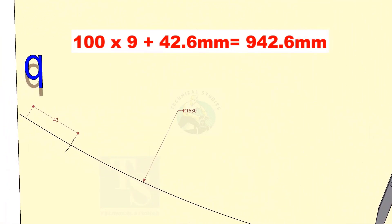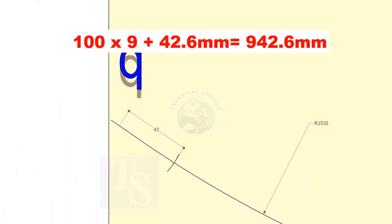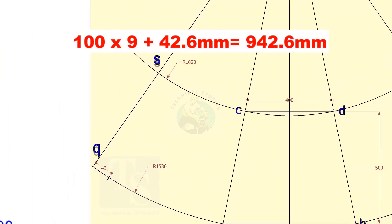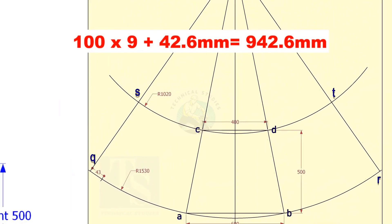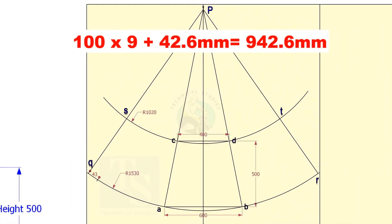Draw lines, connecting this point to P. Add the 42.6 mm at the end of 900 mm, on both sides of the center line. Draw lines, connecting this point to P.